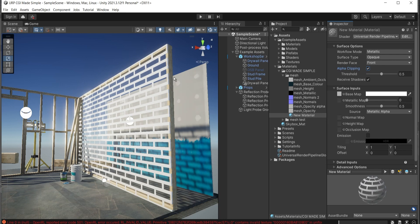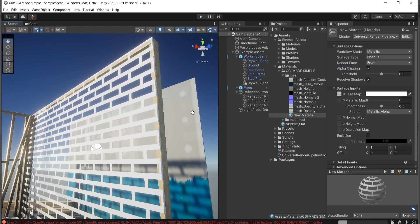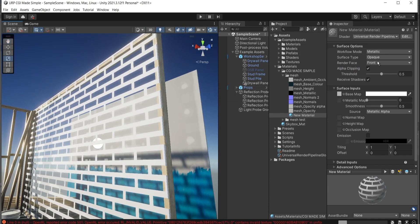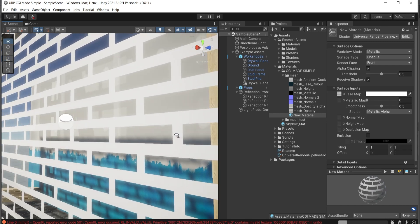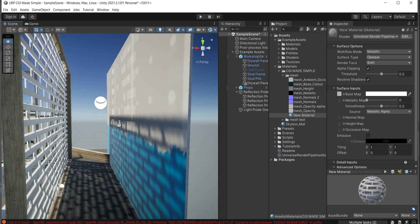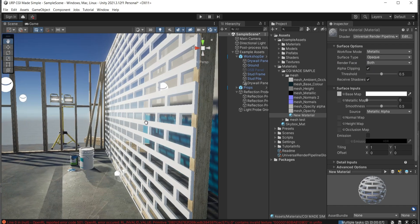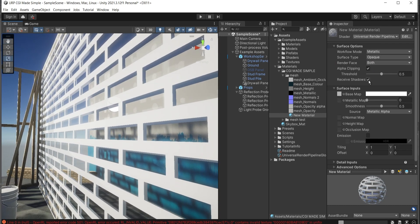My wall here has a thickness — you can imagine this is a facade panel or something similar. In order to have the back side rendered as well, I'll change the render face to 'Both' and you can see the thickness from the other side too.